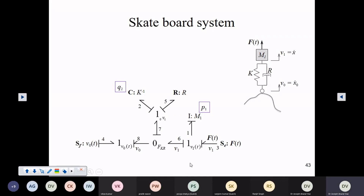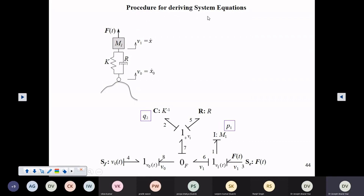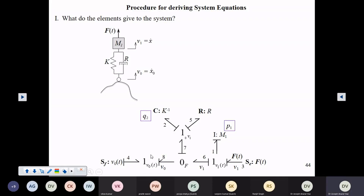Now let us try to derive system equations for this system. The procedure for deriving system equations is exactly the same for any problem, howsoever complicated it may be. So we have the first question: what do the elements give to the system? We start with the sources. The source of effort is giving effort 3, which is actually F(t). This F(t) could be provided by the user — it could be any function depending on the nature of the force you are applying.